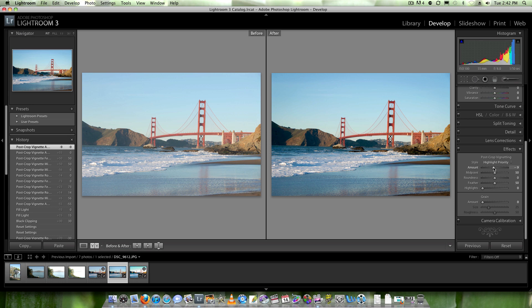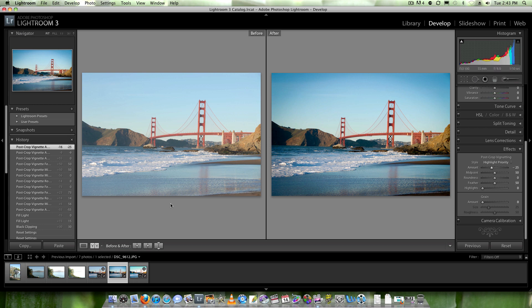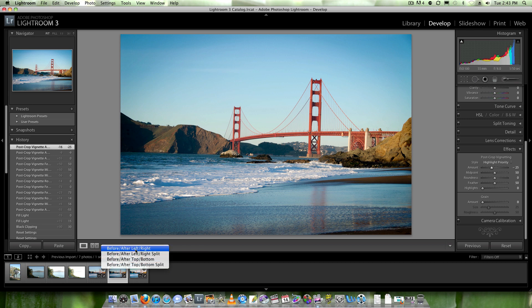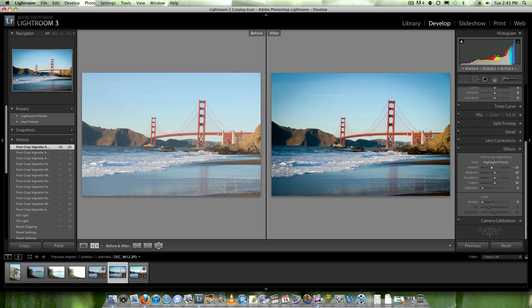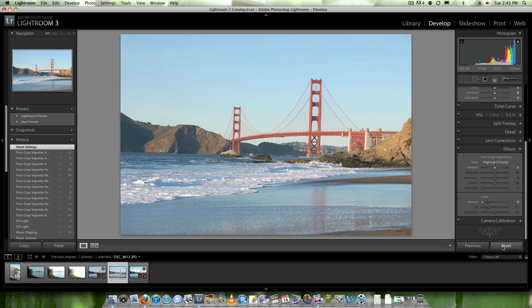So what we use vignetting for is to draw attention to the eye of the viewer. When we add a slight vignette like this, we're drawing more attention to the bridge and the water. If you notice the before and after, it's a nice image, but if you add just a slight vignette, it really draws the eye in. I'm going to go ahead and show you the after full screen — that's much more delightful to look at than the before. So this is after, and that's before. Huge difference.